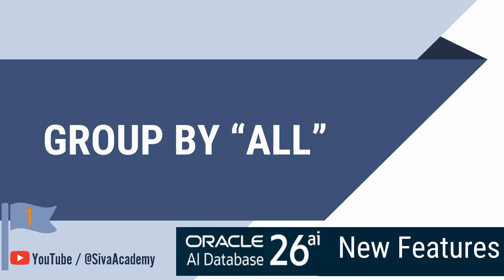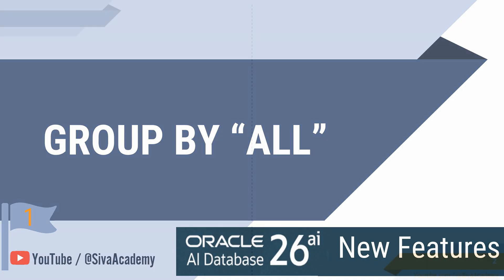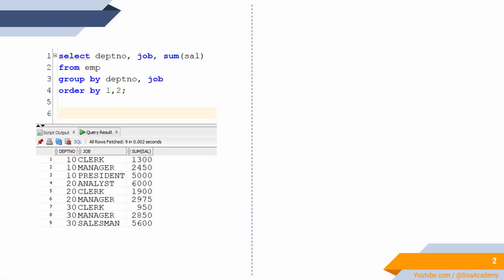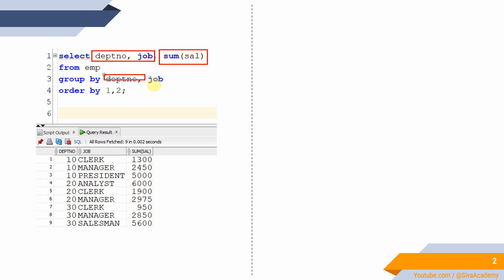Before getting into the actual example and demo from 23.9, I want to quickly show you an example to understand the usage of GROUP BY clause. Whenever we use an aggregate function, we have to use all the columns that are specified as part of the SELECT clause in the GROUP BY clause for aggregation.